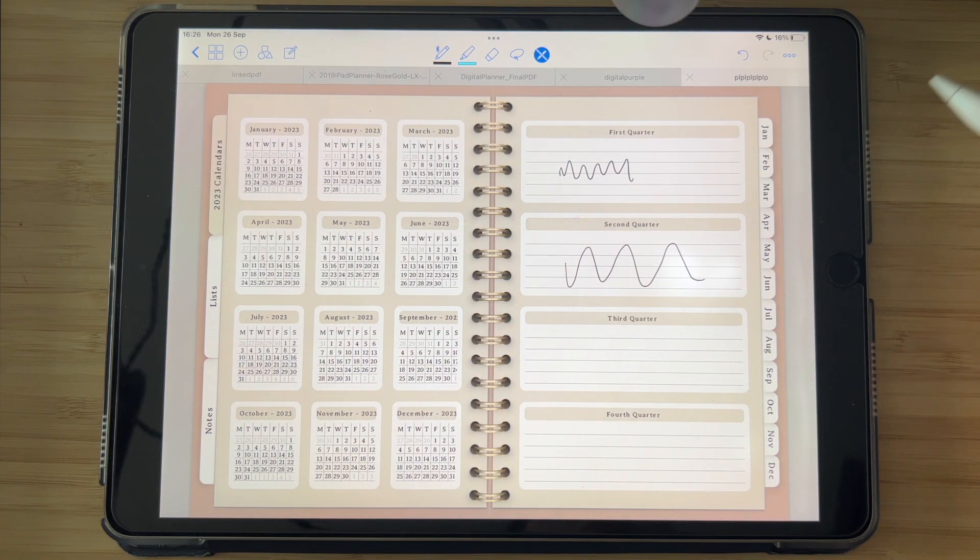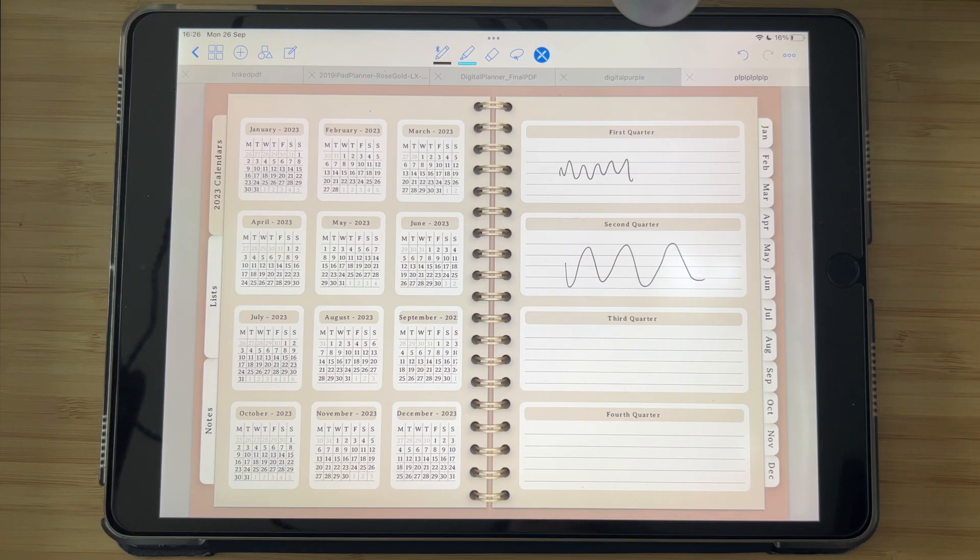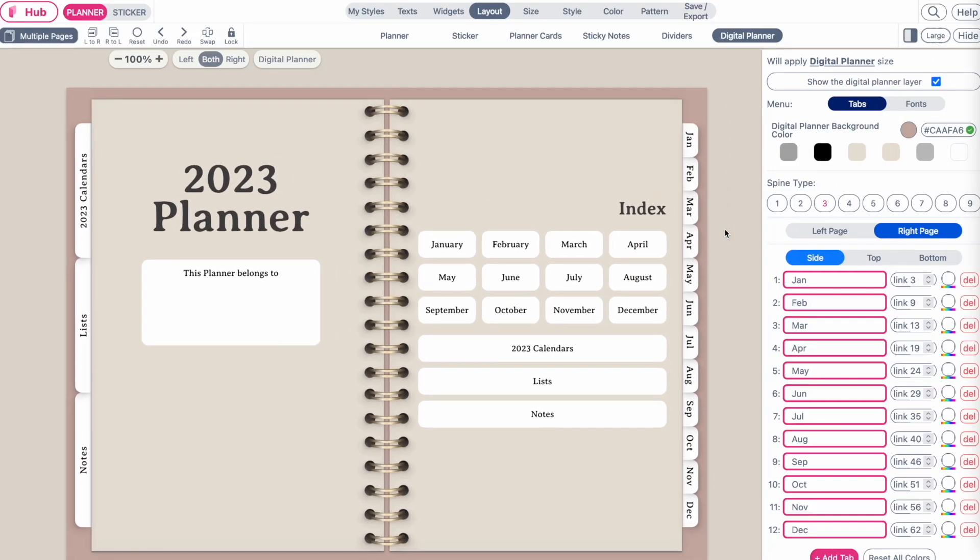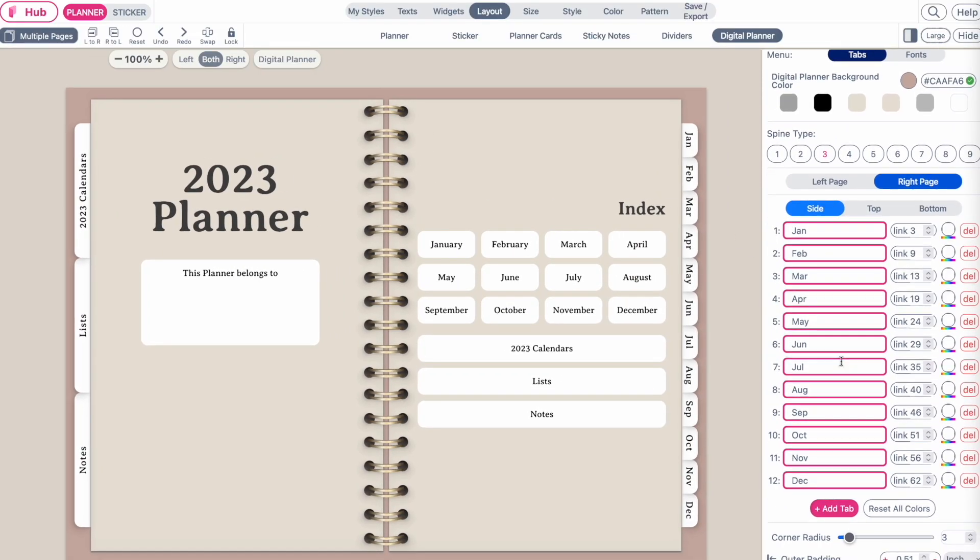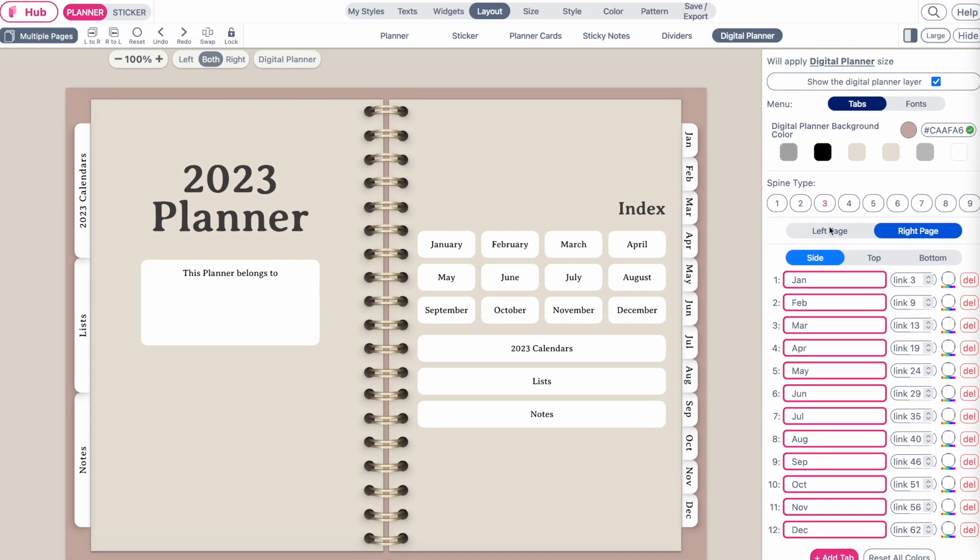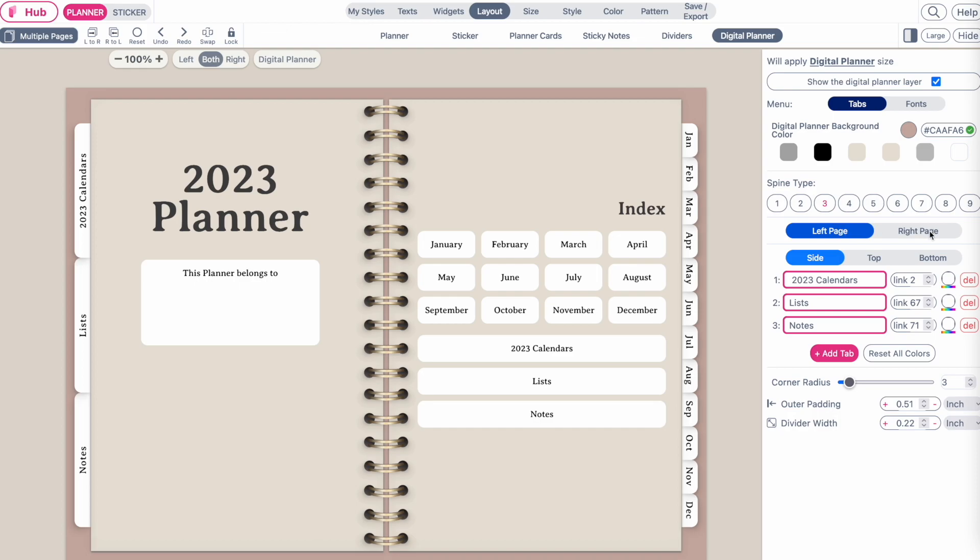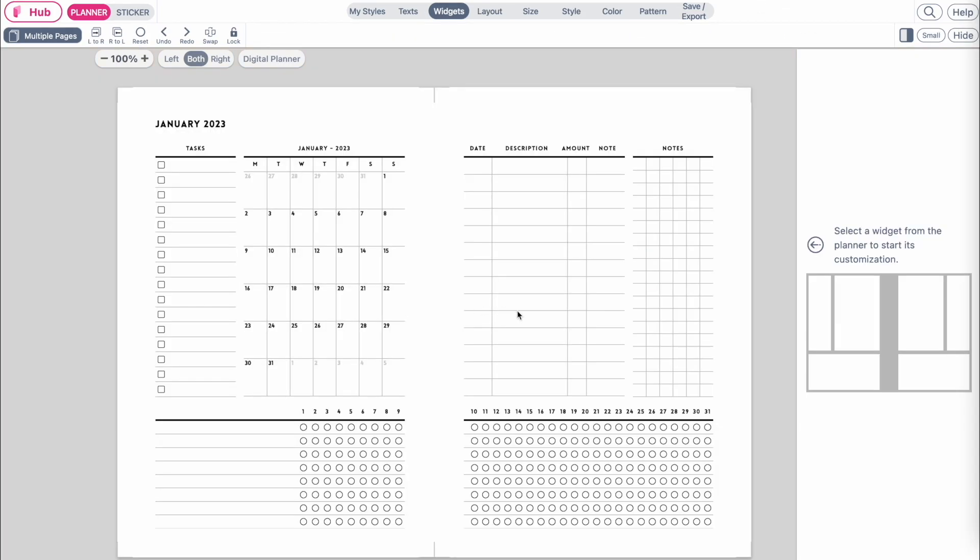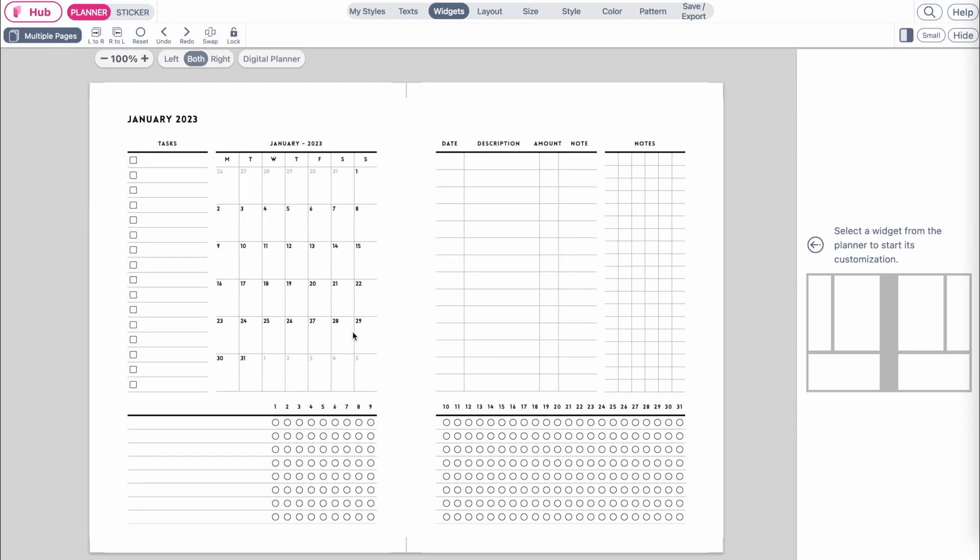So let me show you how you can transform a planner into a digital one by adding tabs and clickable tabs to different pages. Here I have a calendar open, it's a January 2023 calendar.